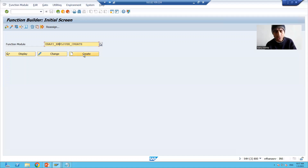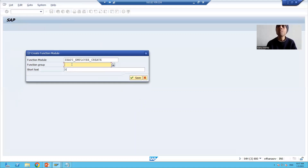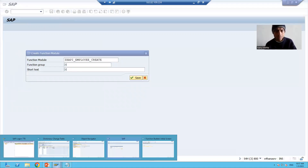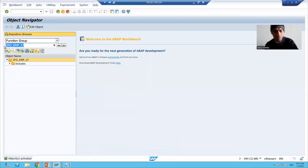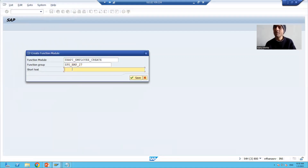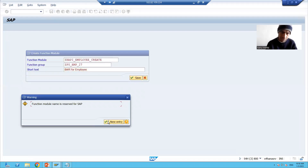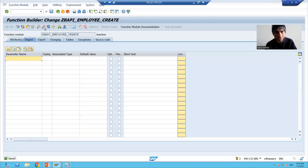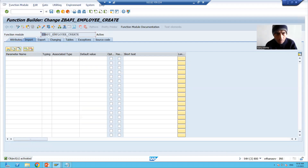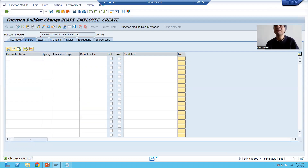Now I'll click the Create button and provide the function group I created. I'll provide the short text 'BAPI for Employee' and click Save. We will activate the function module. We have now fulfilled the first prerequisite — our function module name starts with the BAPI keyword, followed by the business object name, followed by the method name.